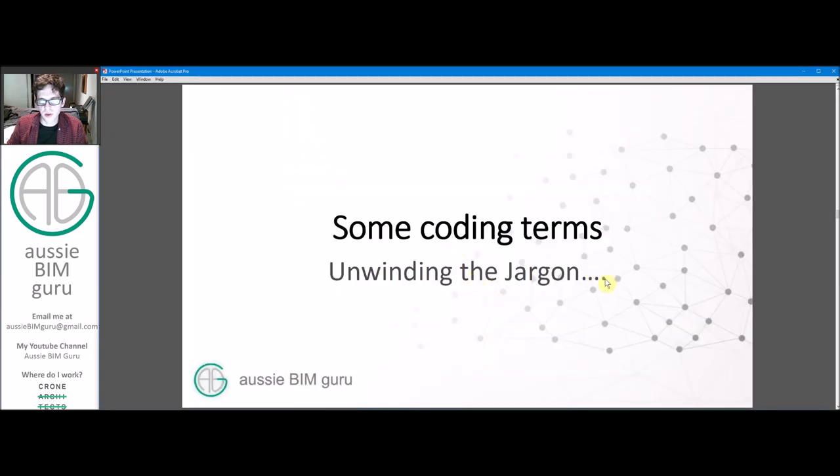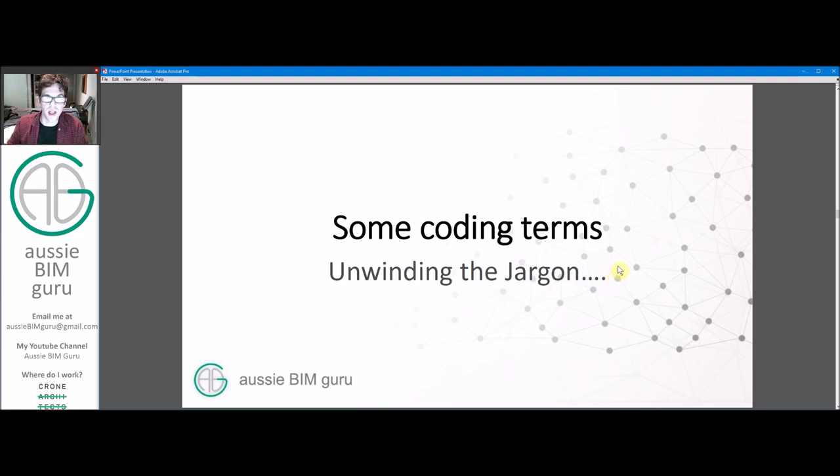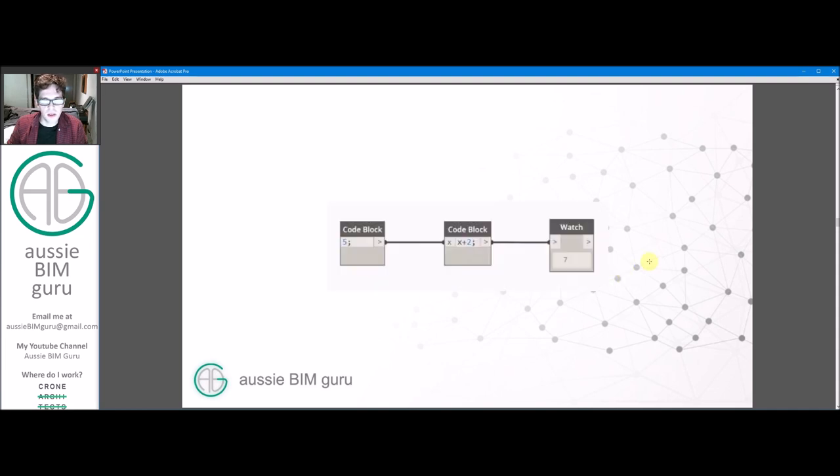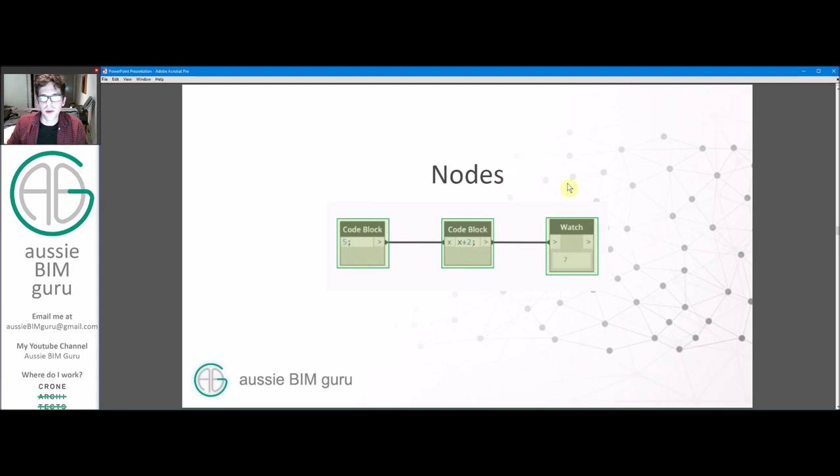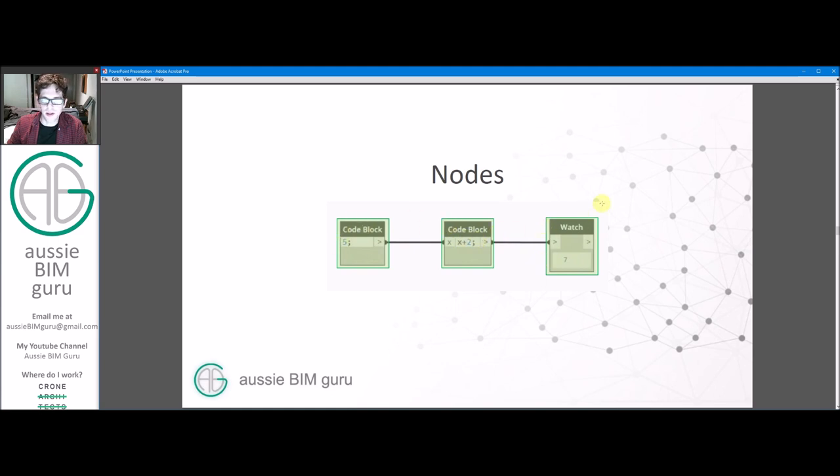But we're going to look at a few coding terms before we go too deep into Dynamo so that you can understand the jargon that a lot of people use when they train this program. I find this is something that people often overlook. So this is a basic script, very basic, 5 plus 2 equals 7. There's a few components that use here. So we call these nodes, all these blocks of text or code or numbers, they're just called nodes. So they're usually represented by a banner and then a body below that. But if we say node, we're talking about these.